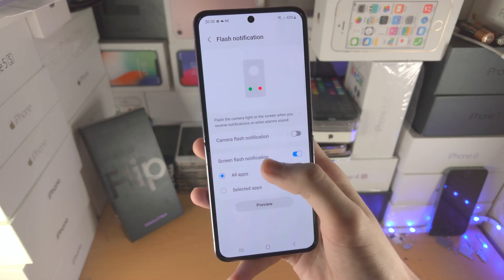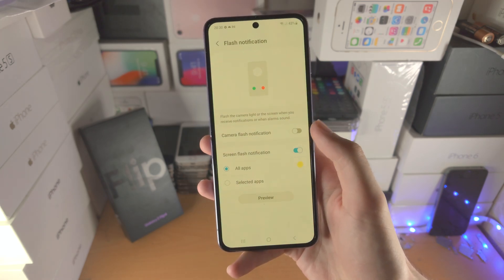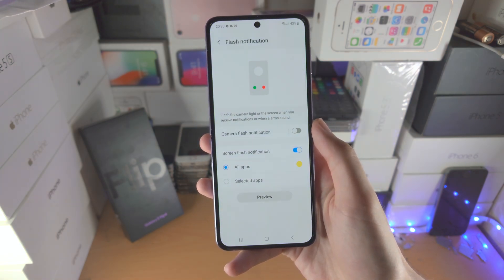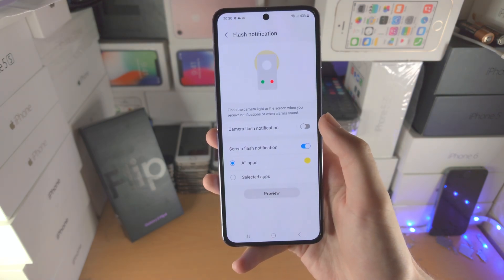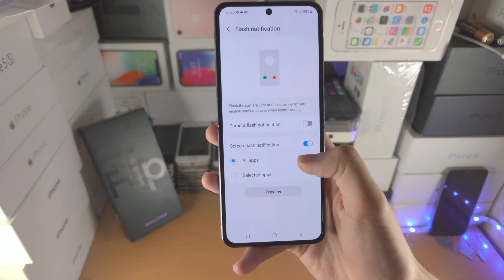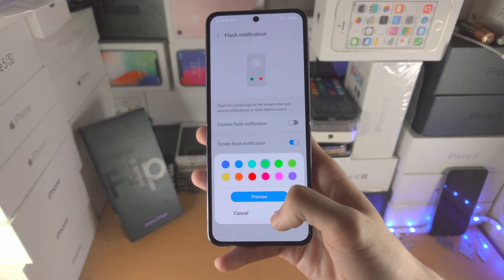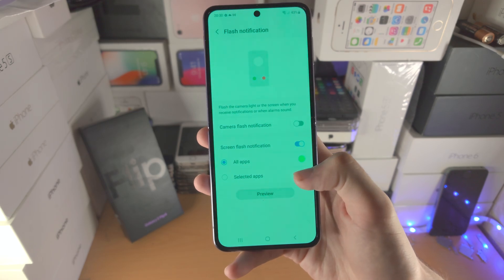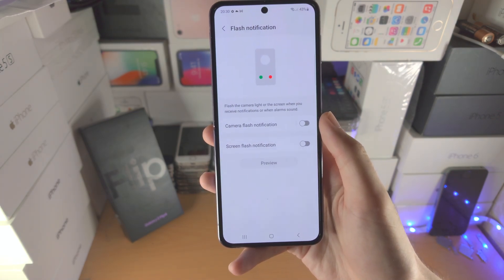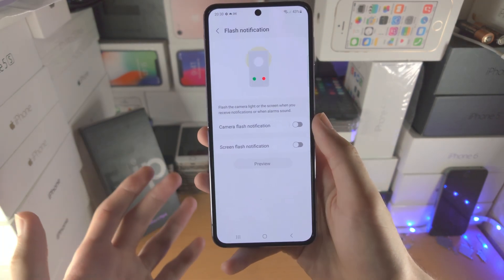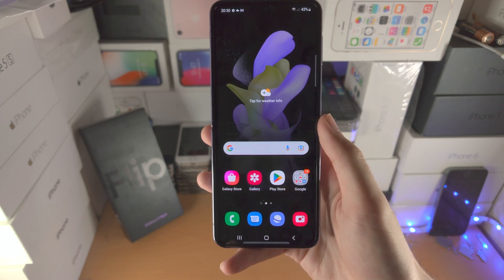Then you have the same here for Screen Flash Notification. If you preview it, it just changes the tint of the screen to yellow. You can change this color to whatever you would like. And of course, by turning off the toggle you turn off the flash notification as well.